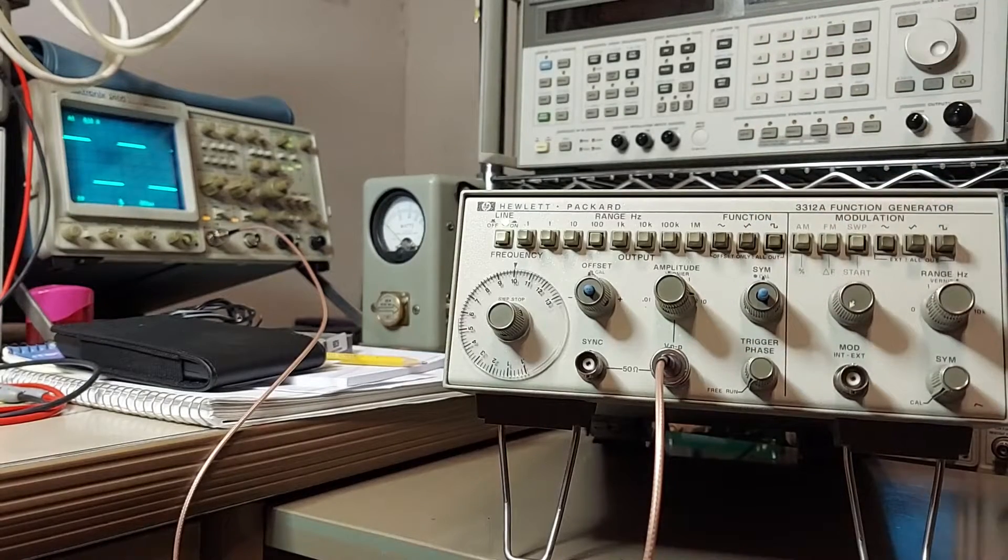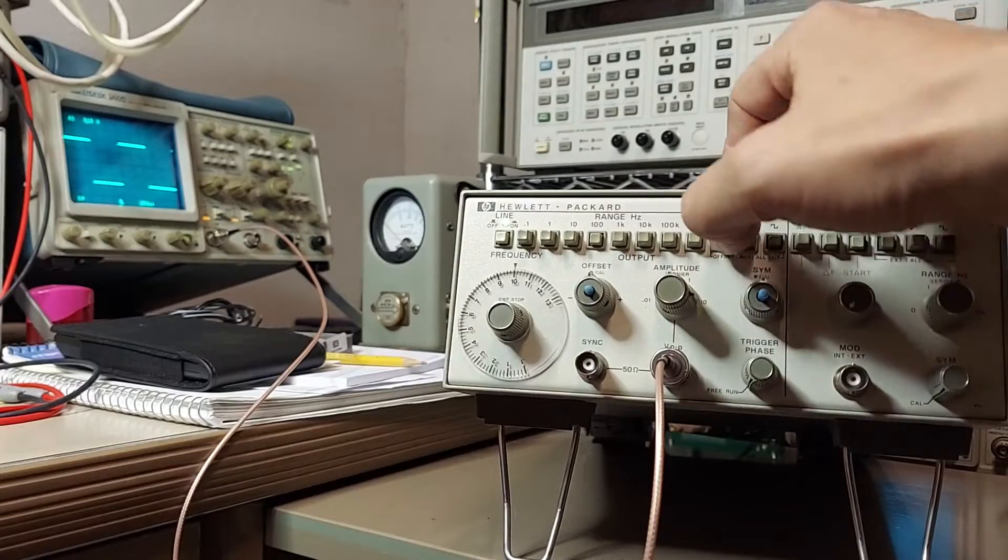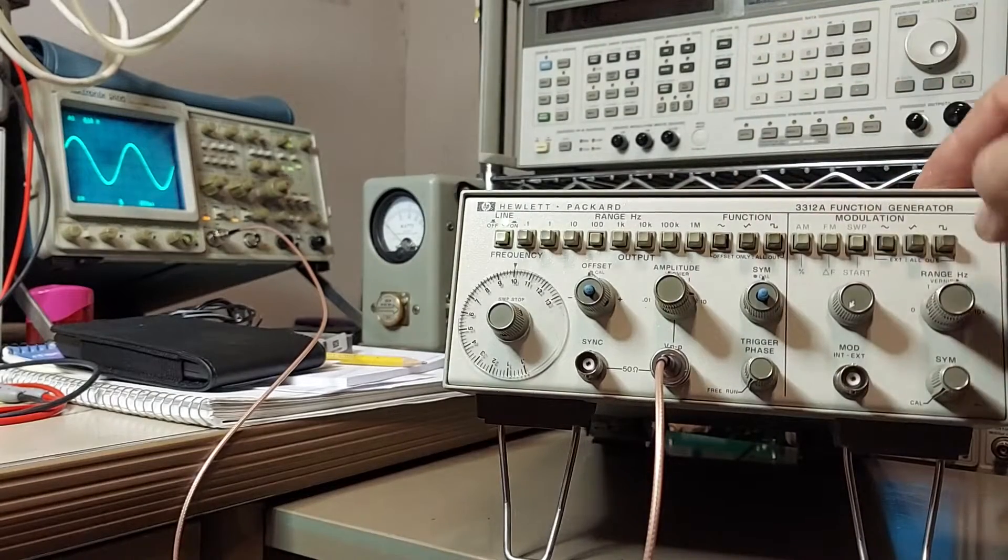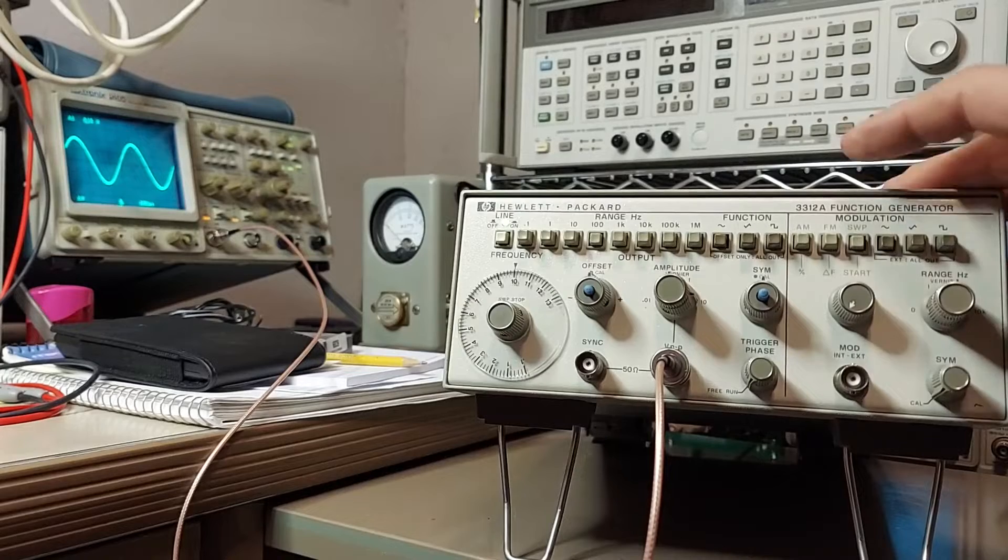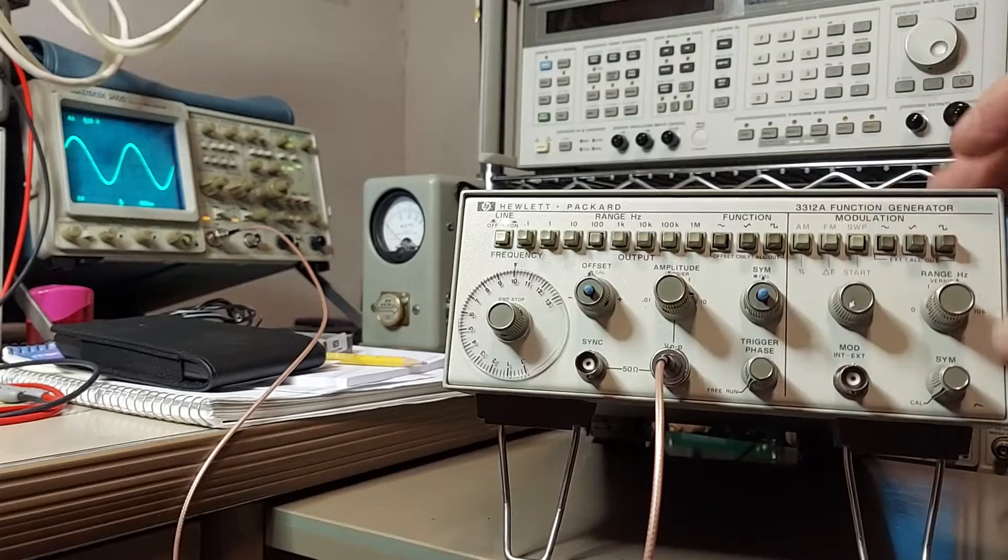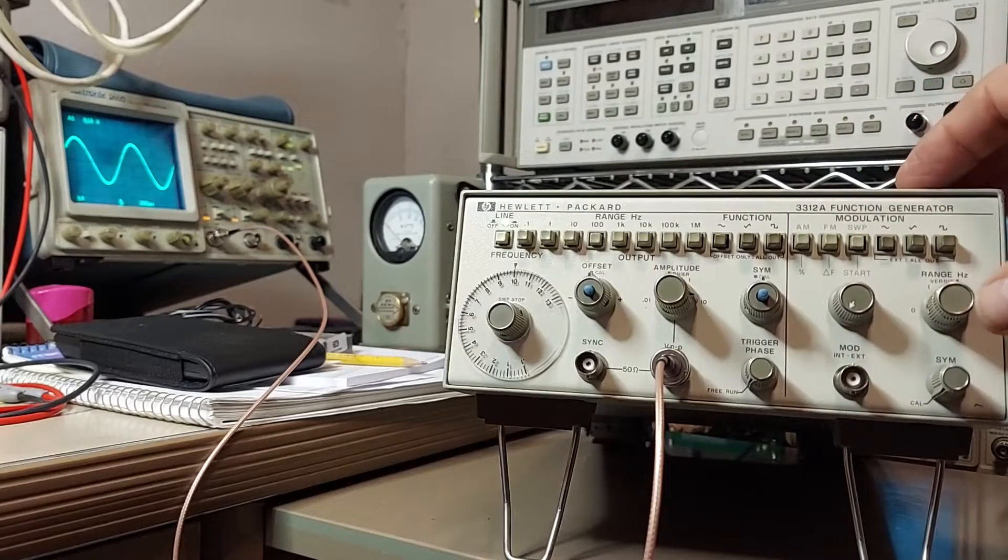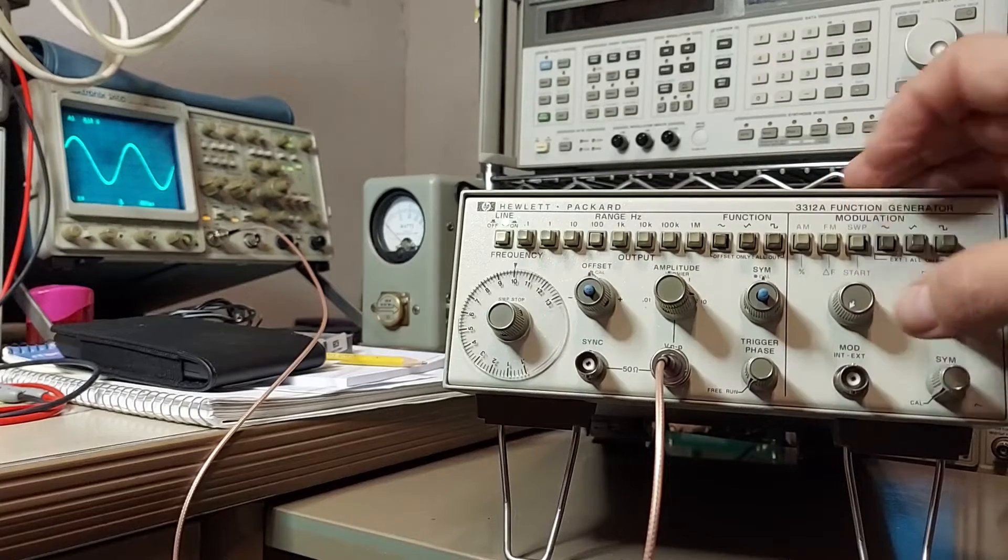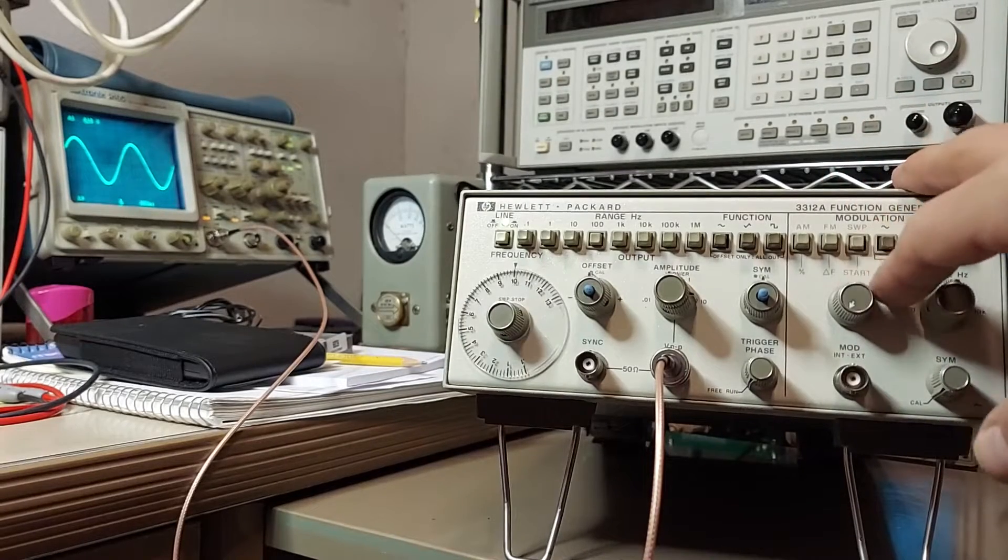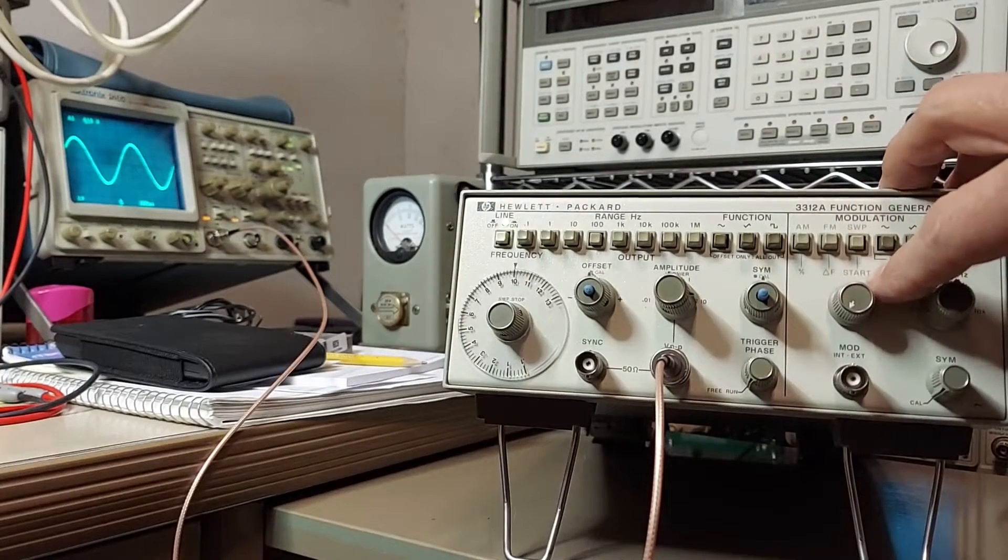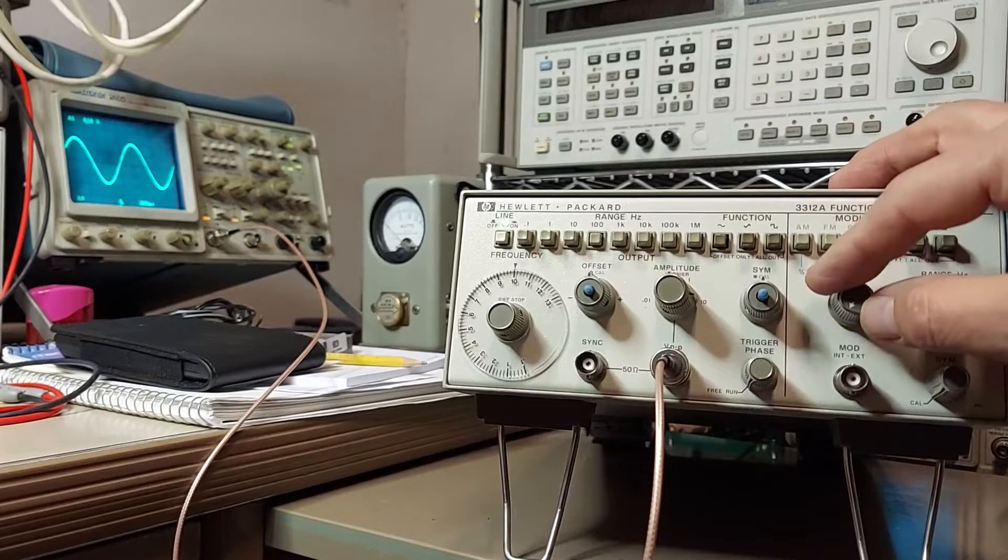And also what we can do is we can, let's go back to sine wave, we can now sweep this. We have a sweep frequency of around 10 hertz. And with this control here, with this in sweep, this control here sets the start frequency.